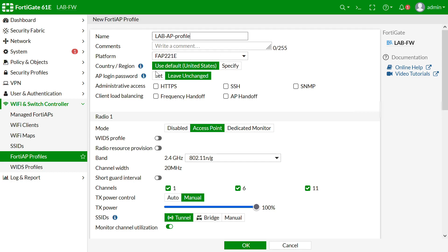In the AP profile, the platform is already set and the country and AP password can be changed if you want. I prefer to enable client load balancing: frequency handoff and AP handoff. If you enable frequency handoff — similar to band steering — the 2.4 GHz band has fewer usable channels: only 3 non-overlapping channels out of 12 or 13, so more interference occurs there.